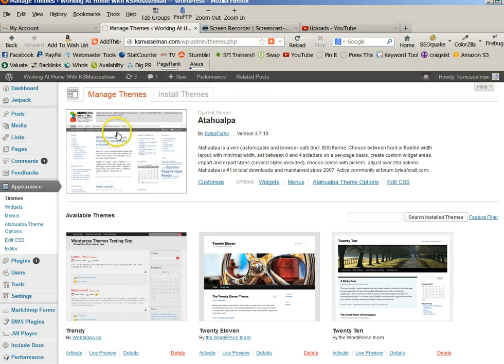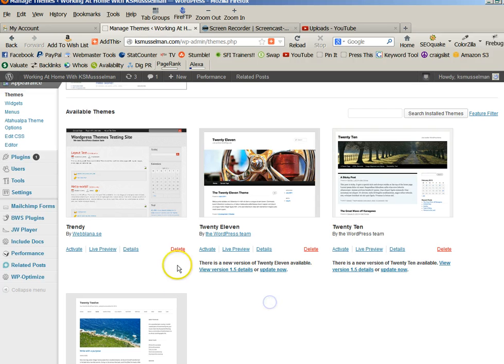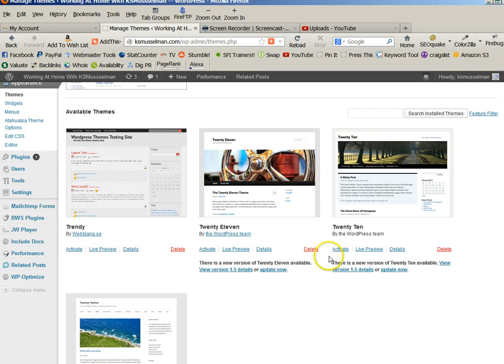But what you do is there's managing your themes, and if you pick your theme, then you just click activate. Alright, so you just want to click on your activate button here on whichever theme you want to use.